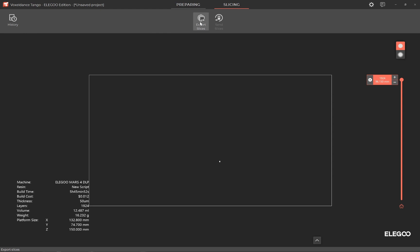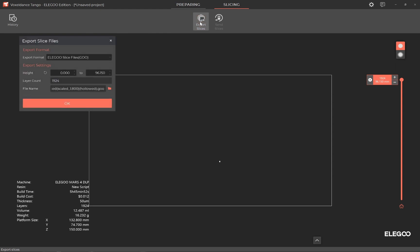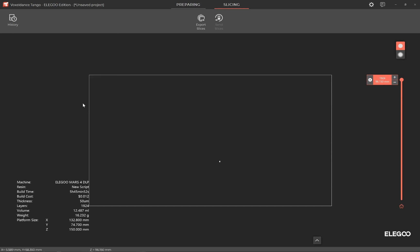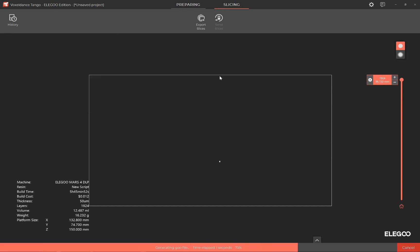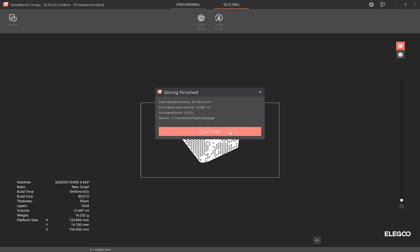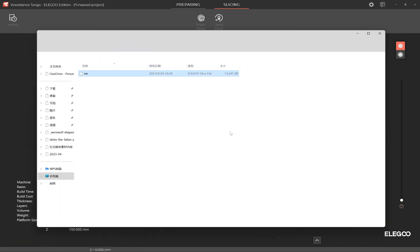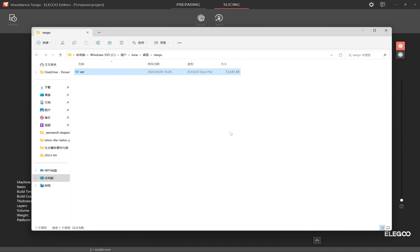Click Export Slices, change the file name, and choose where to save the file. Click OK and wait for the export to finish. After slicing, open the Folder to check the saved file.